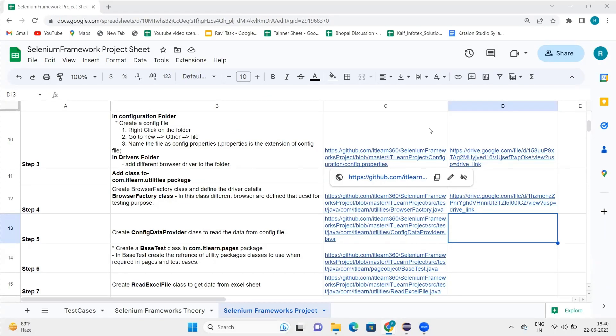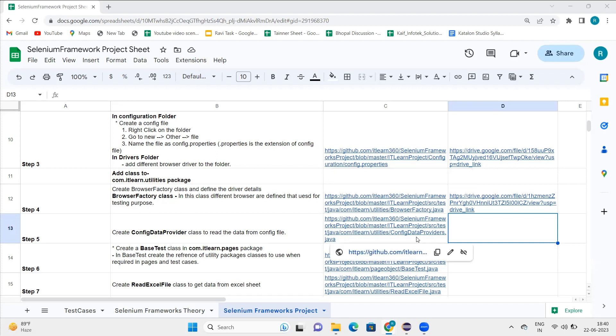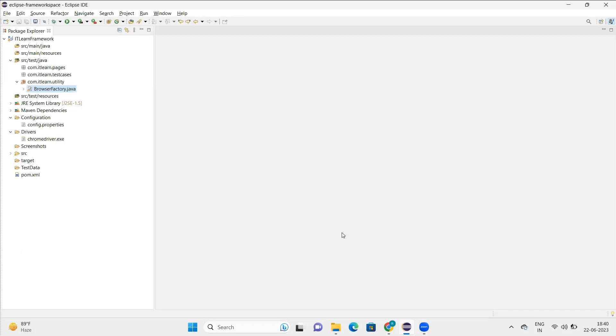In the last section we covered the browser factory class. Now here we'll try to create a config data provider class where we'll read the config file. Basically when we are working with Java, we need to read the file and take the data from that file.